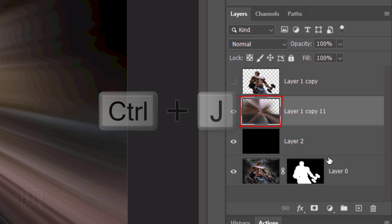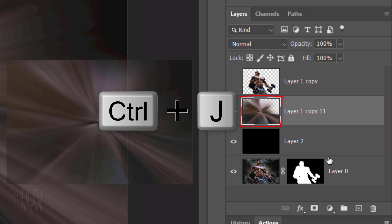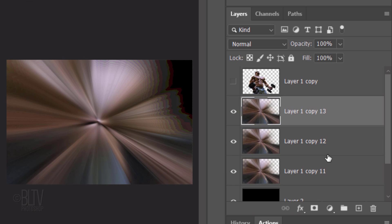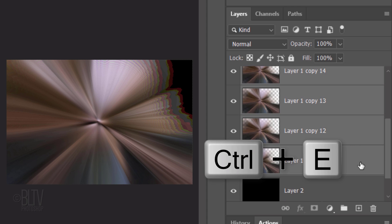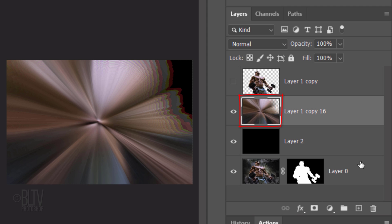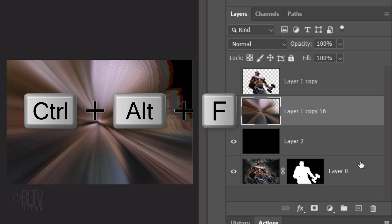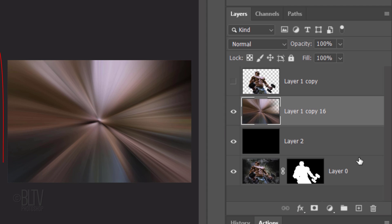Make 5 copies of it, merge the copies together and repeat the Radial Blur filter 10 times.